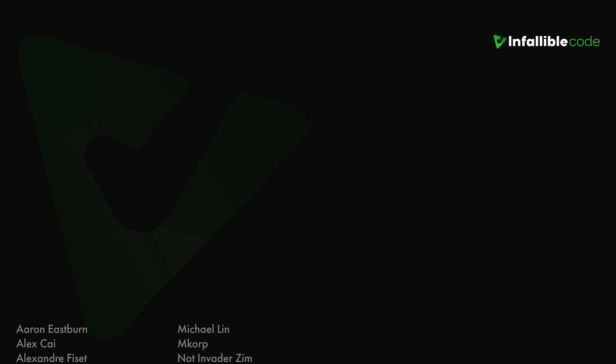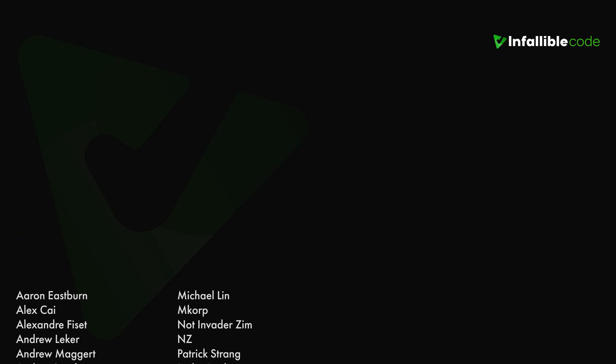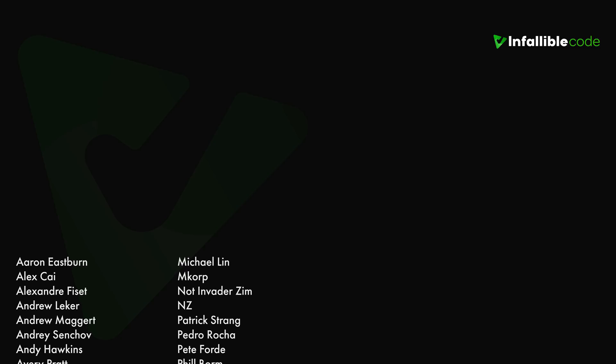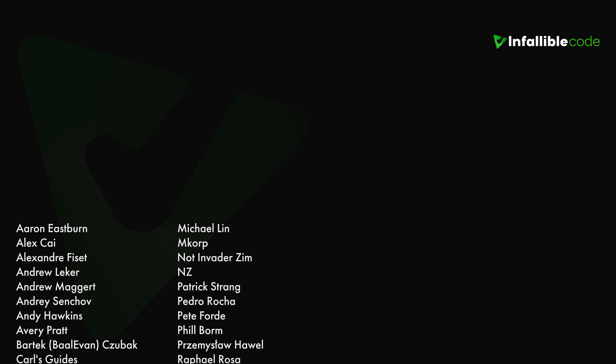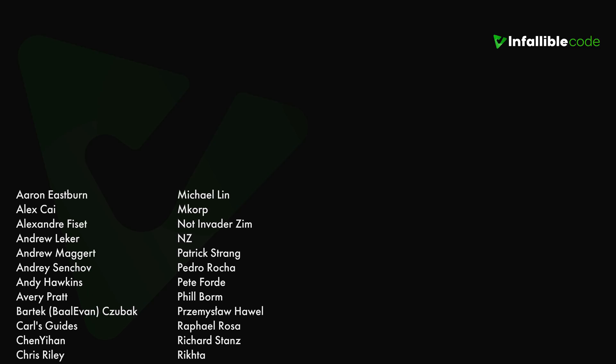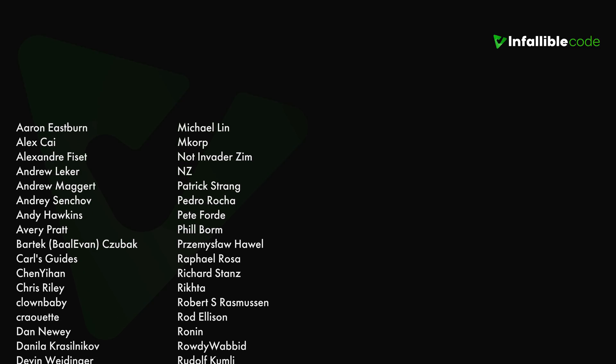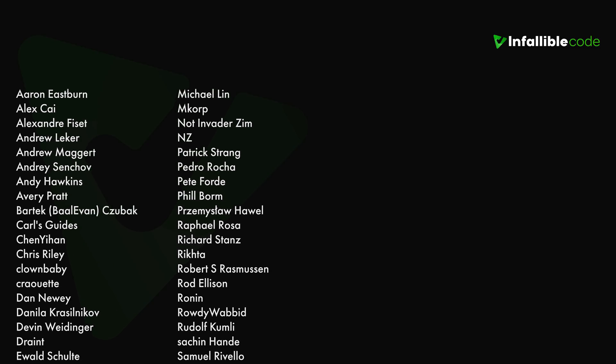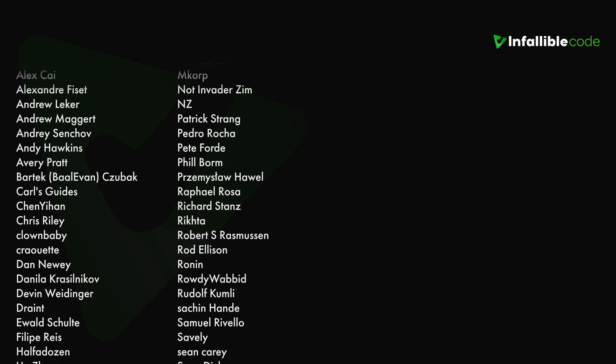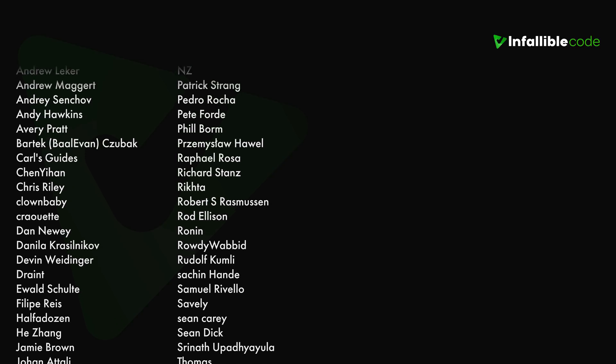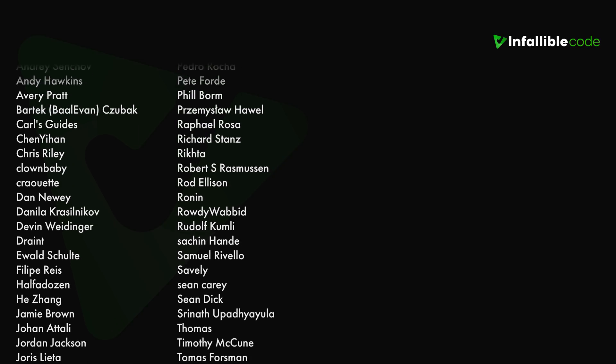Thank you to all of my patrons and a special shout out to NZ, Richard Stance, Sean Carey, Thomas, Willendingo, and Yagov.